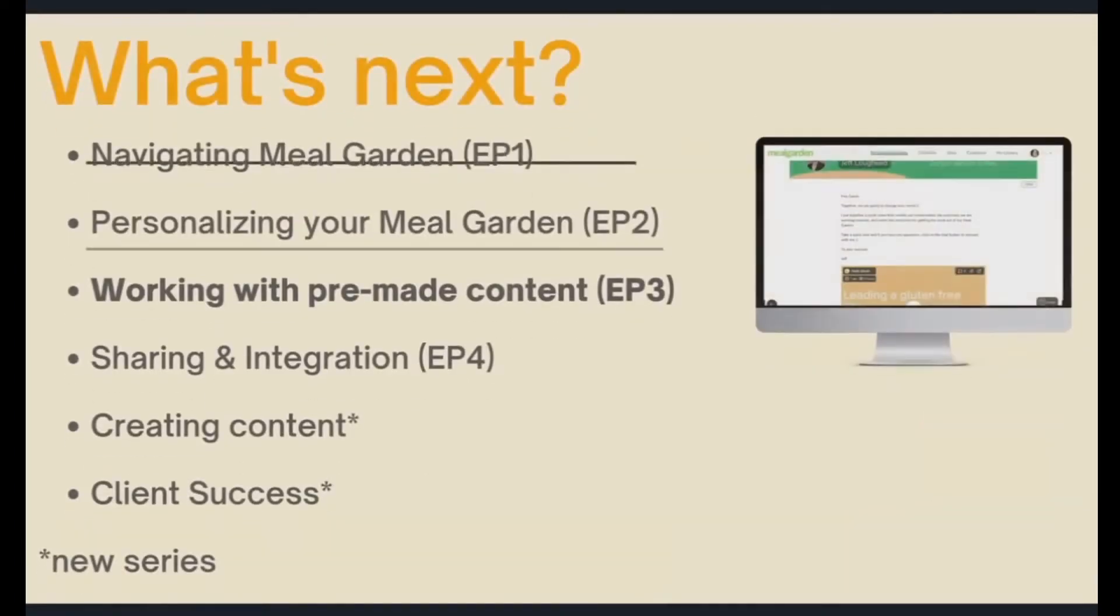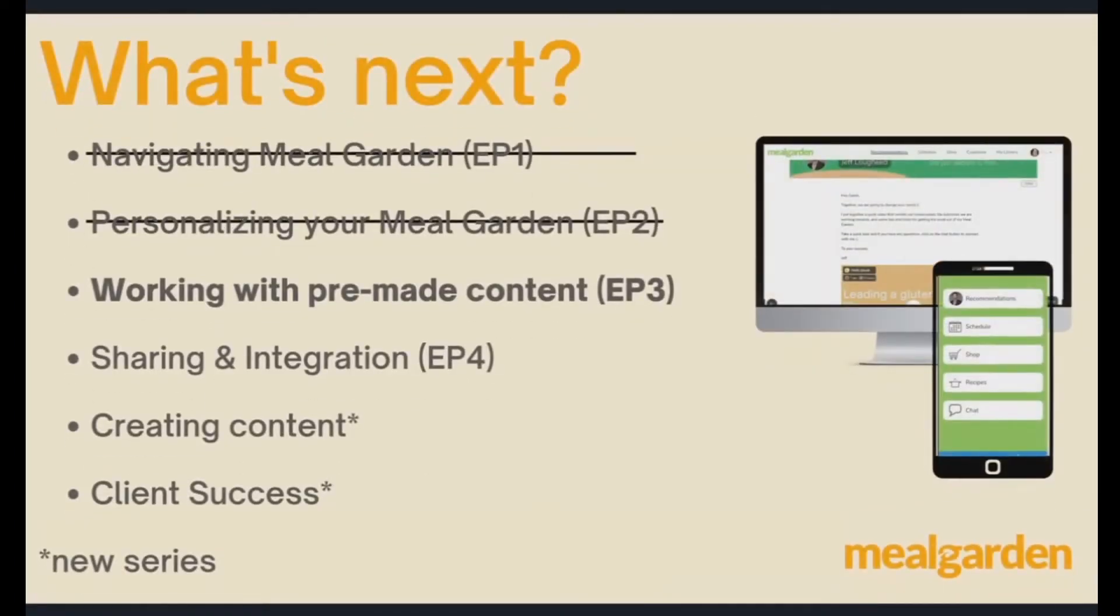What's next? We're going to pop on over and look at working with pre-made content and get into sharing integration, really help you get off to the right start here.